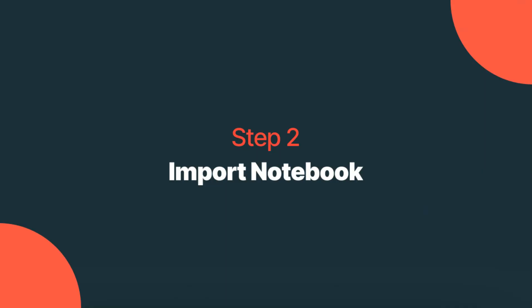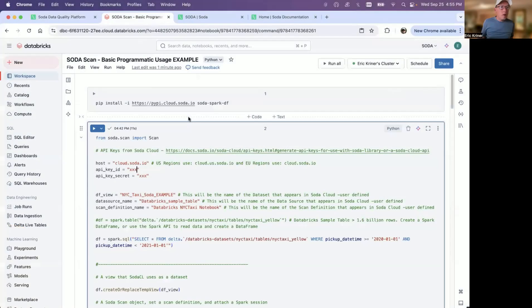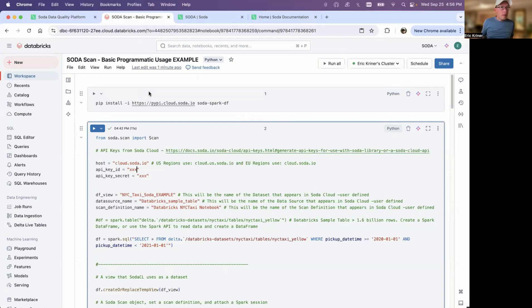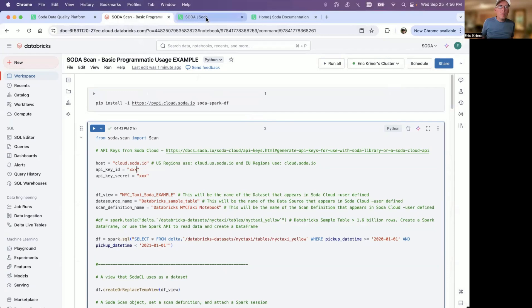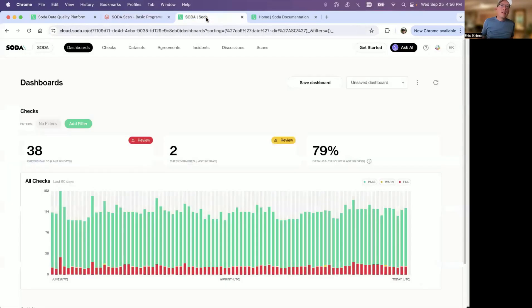Once your instance is up, then we're going to go ahead and import the notebook that is part of this video. In this case, go ahead and import it to any workspace. We're going to go through exactly what we're doing here in just a moment. But first, let's go ahead and head over to your cloud account and configure just a couple of things.